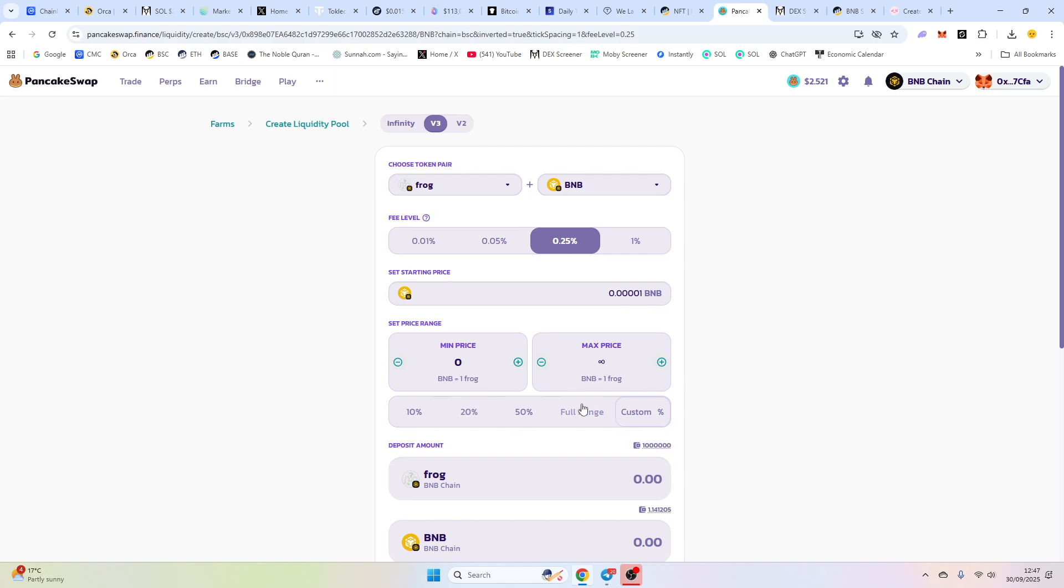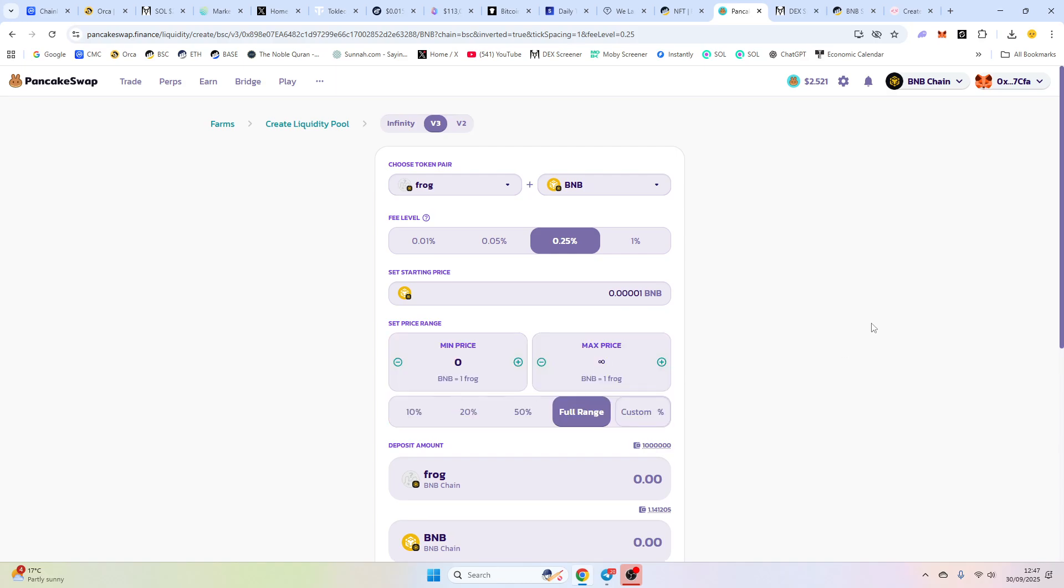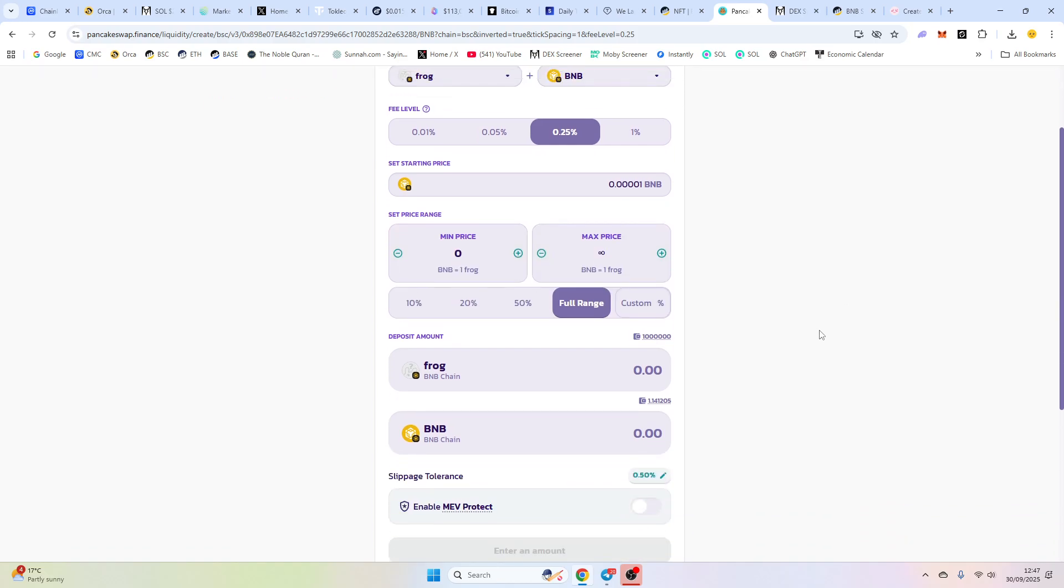And we're going to click, make sure you click full range. For this, your first pool, when you initiate it, you must do full range. And that just means that the frog and the BNB will be pretty much equal amounts as people are trading.